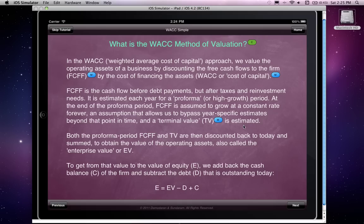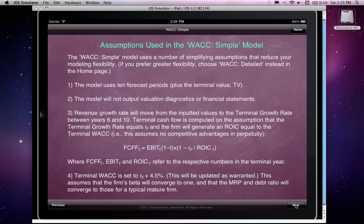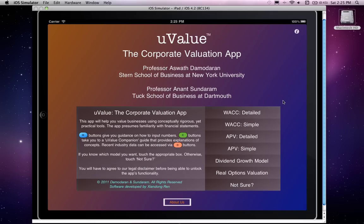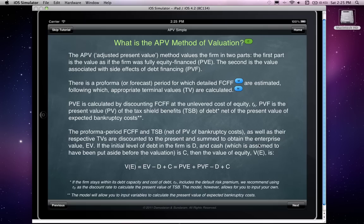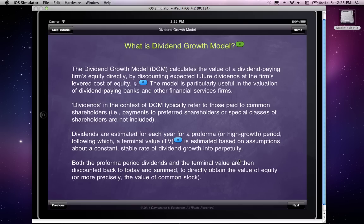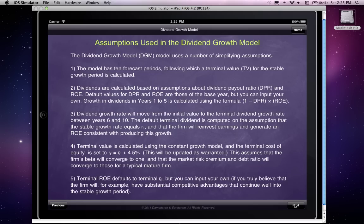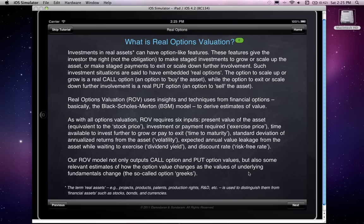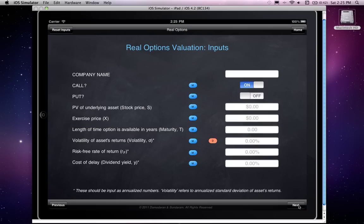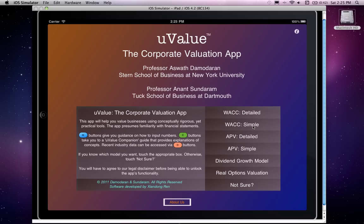Going back home, the WACC simple version again starts with a brief description of the model and then uses certain additional simplifying assumptions that are laid out. Similarly we have APV detailed and APV simple. Then there is the dividend growth model — a very well-known model — which describes its assumptions along with a brief description and the kinds of inputs you want to provide. Finally, we also give you a real option valuation model, which can also be used to value financial options but is set up primarily as a real options model.